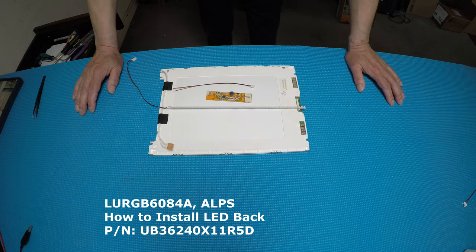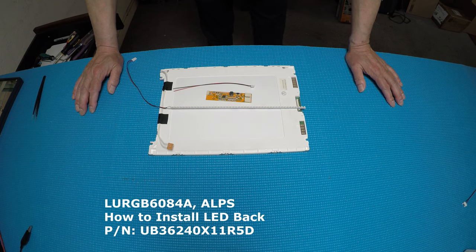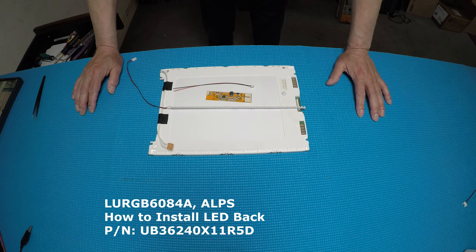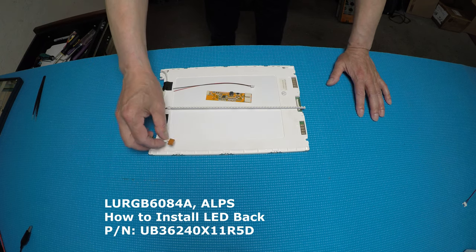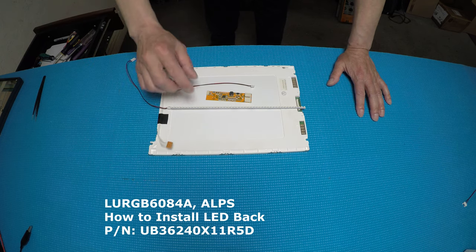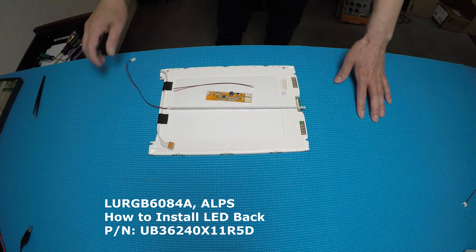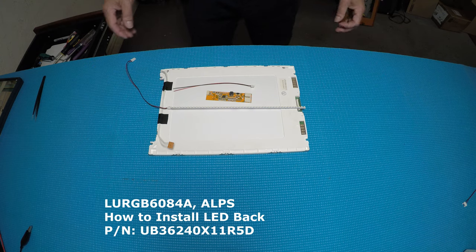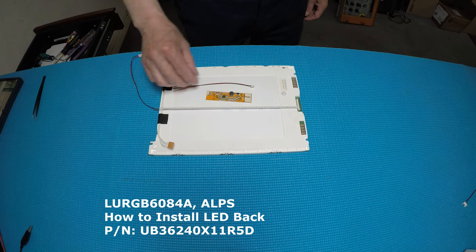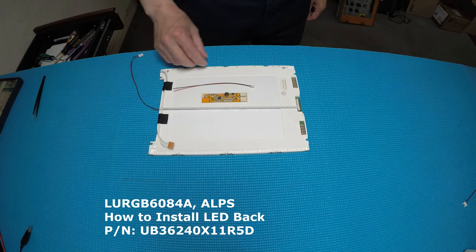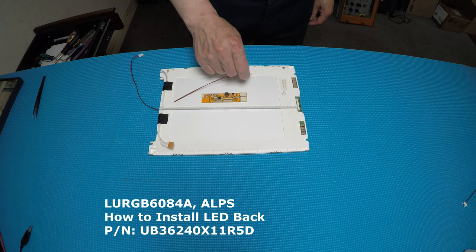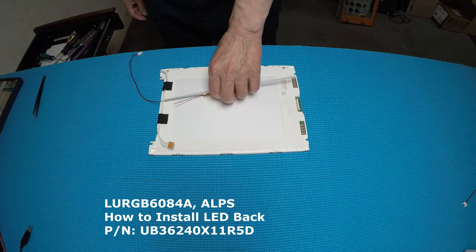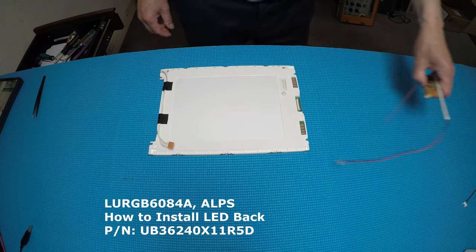Hello, in this video I would like to show you how to upgrade this 10.4 inch display from CCFL to our UB36 series LED kit. This LED kit includes one LED strip, one driver and wire harness. Okay, let's set it aside and take a look at the screen.